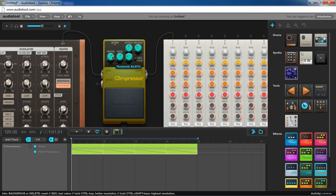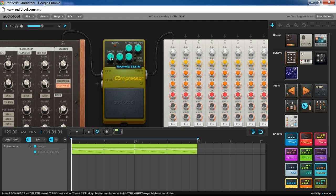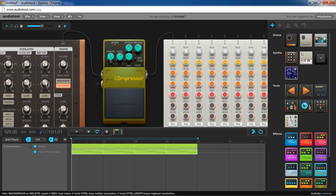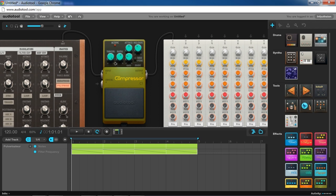Now as for threshold, the lower you have the threshold set means the sooner and lower in volume that the compressor is going to clamp down. So that means if you have the volume all the way left, it's pretty much going to always be on. And if you have it all the way right, it's really not going to do anything unless it goes above zero dB.